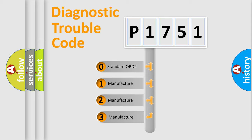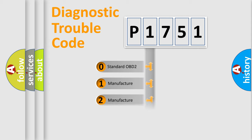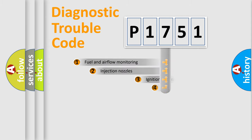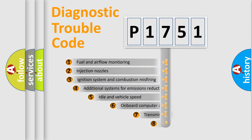If the second character is expressed as zero, it is a standardized error. In the case of numbers 1, 2, or 3, it is a manufacturer-specific expression of the car-specific error.